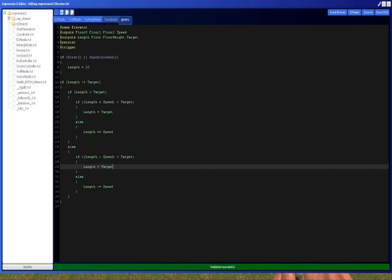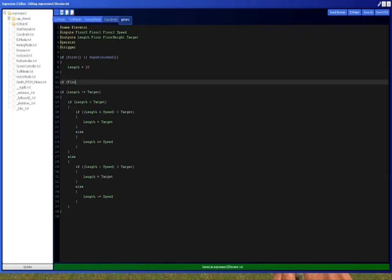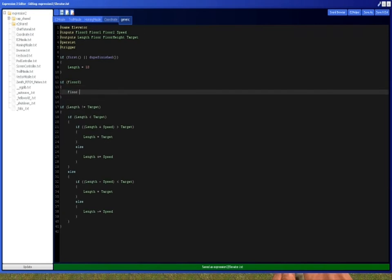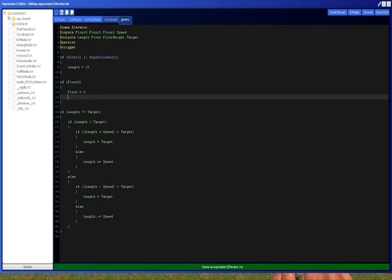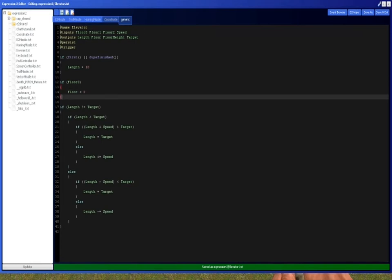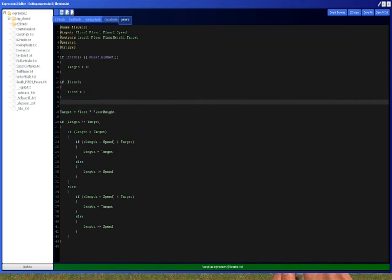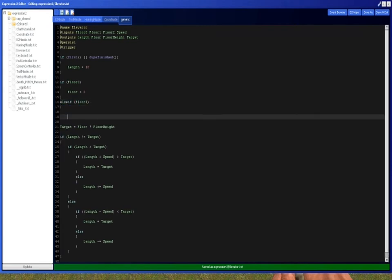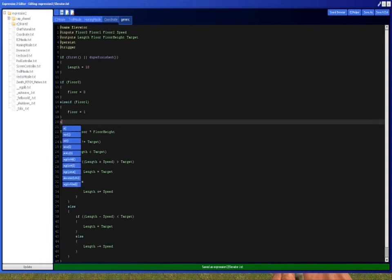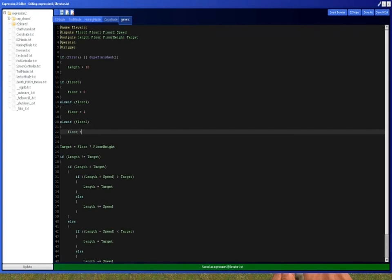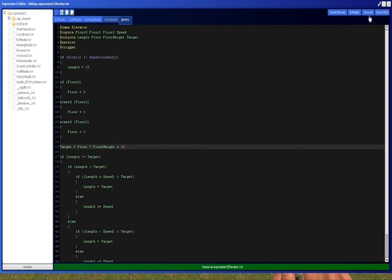Let's go make sure to do this indentation properly. Length equals target, and then we're going to do if floor zero, then floor equals zero, and target equals floor times floor height. Wow, that was really bad. Okay, floor times floor height. And now we're just going to do a couple more buttons, and then this should be ready. And I'll demonstrate it. Floor equals one, and also floor two, and floor equals two. And just add a little offset to it.